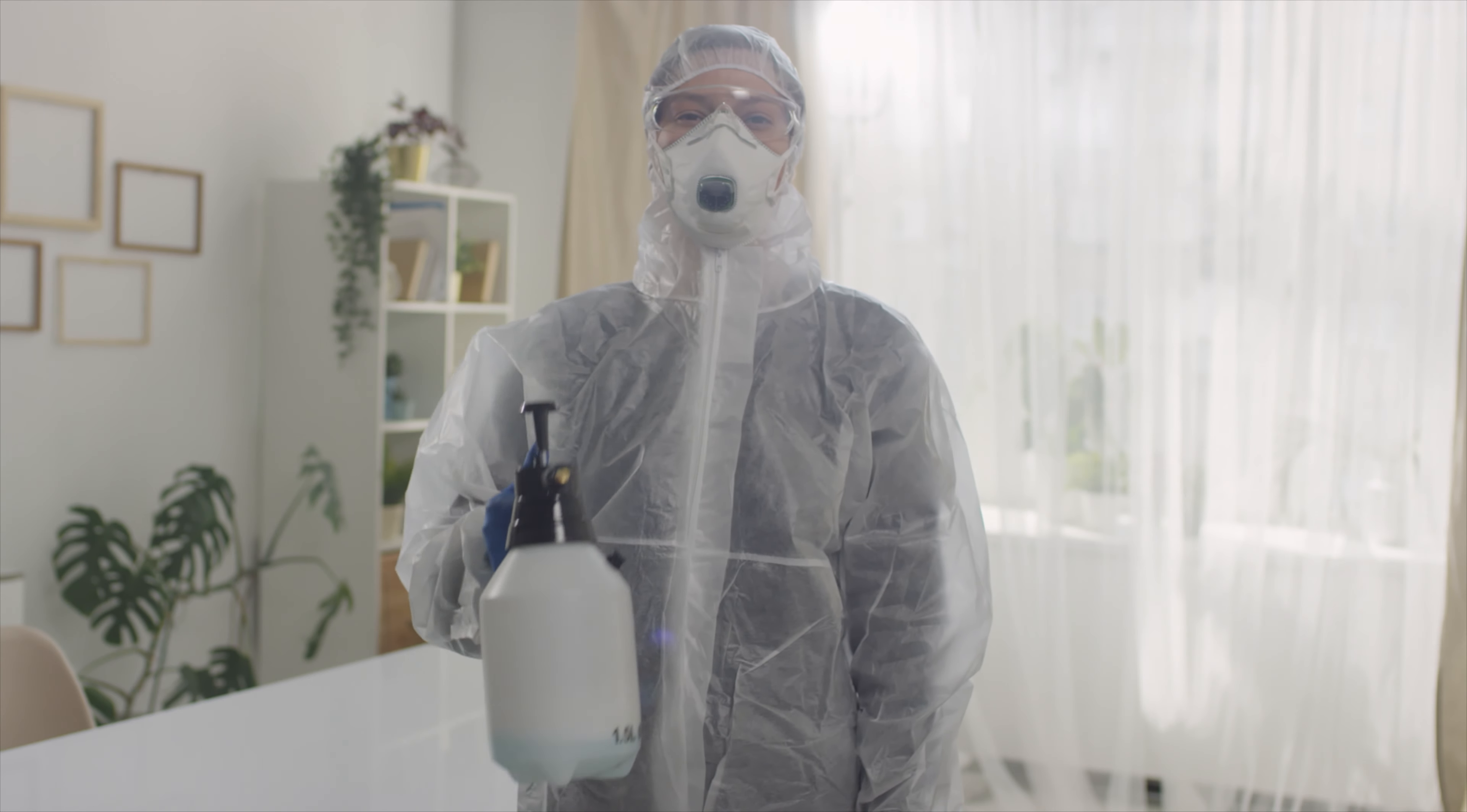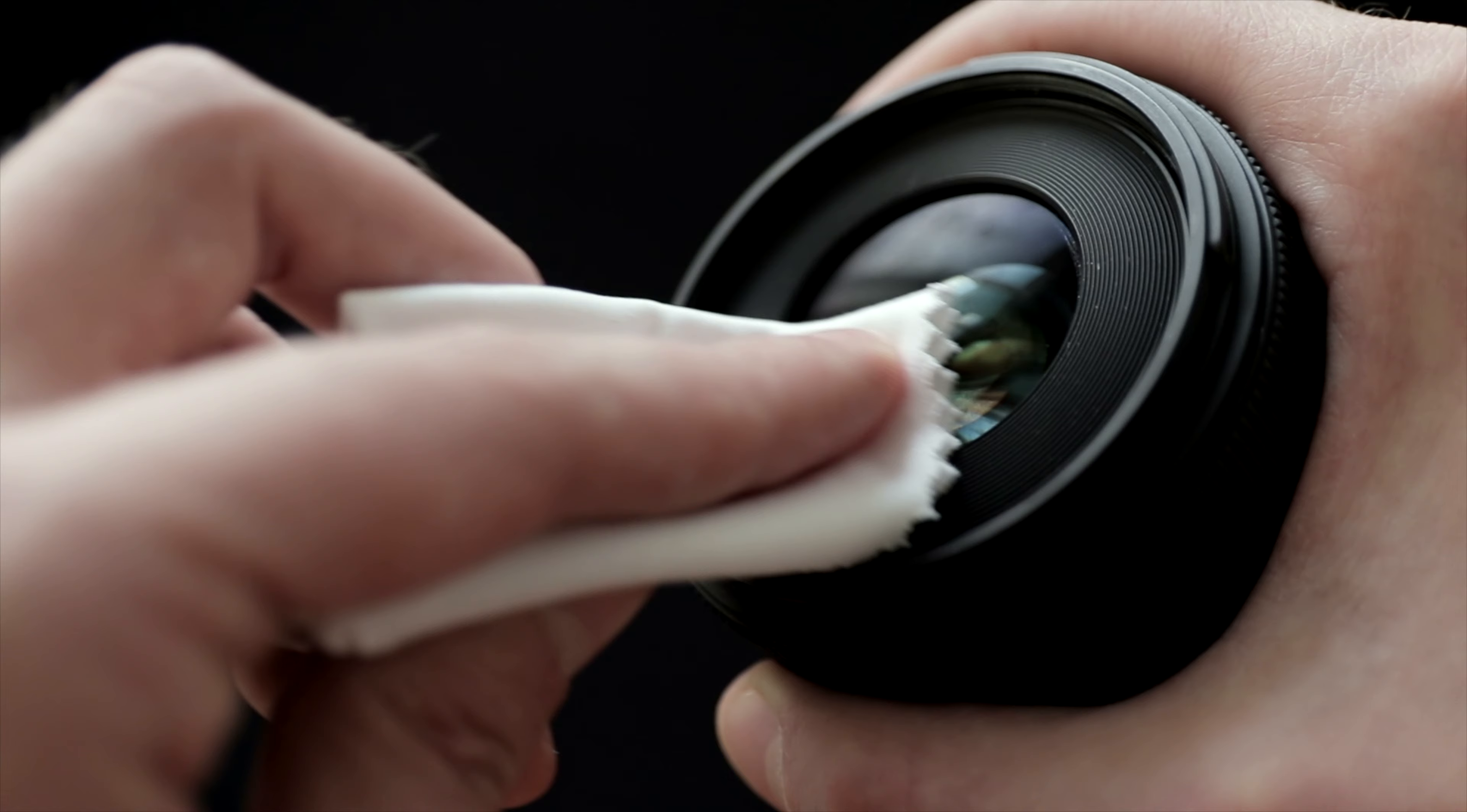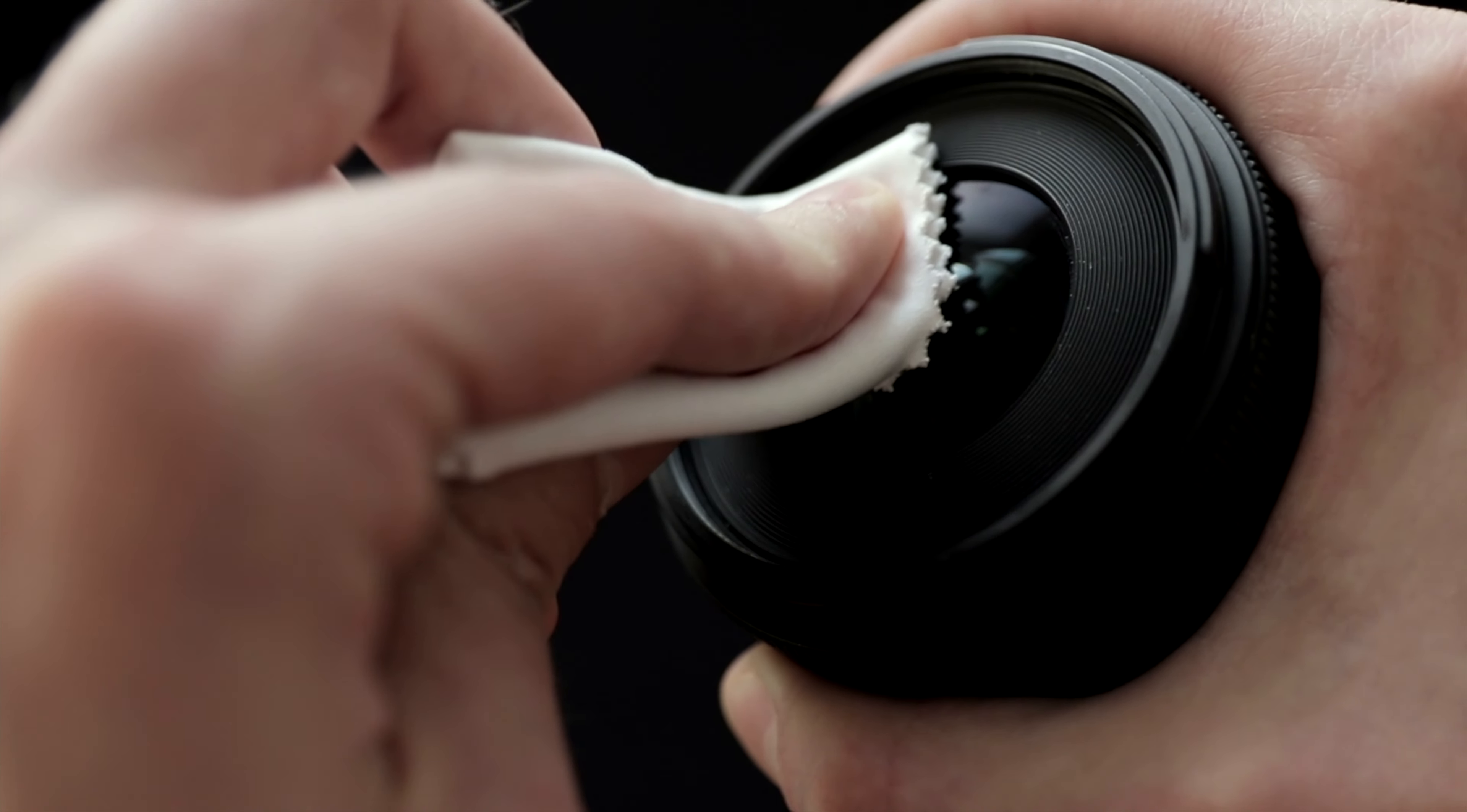Next thing we're going to talk about is the cleaning supplies. Now very important, only use these cleaning supplies if you know how to use them. If you don't know how to use them properly, please ask someone because if you try to clean them the wrong way, you're going to do more damage than good. But if you know how to use them, we've got some great cleaning supplies for you.